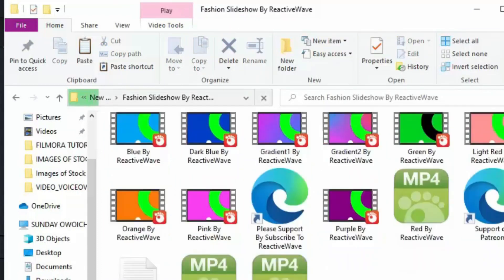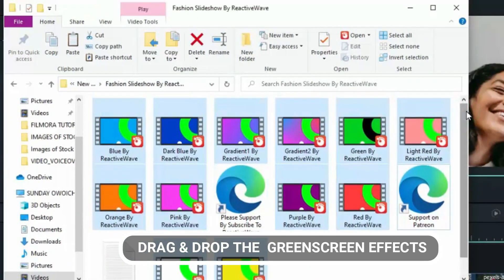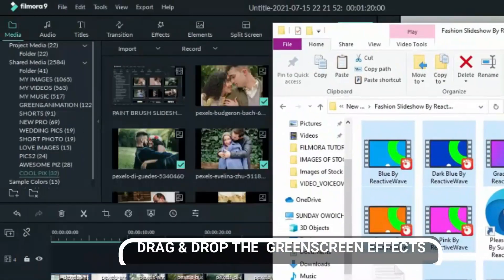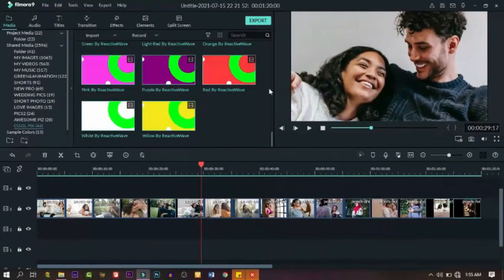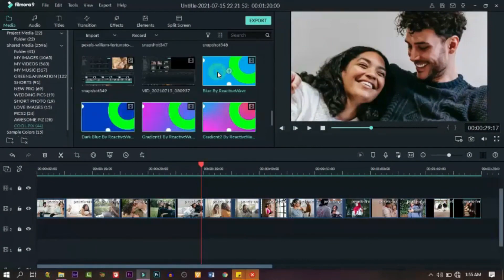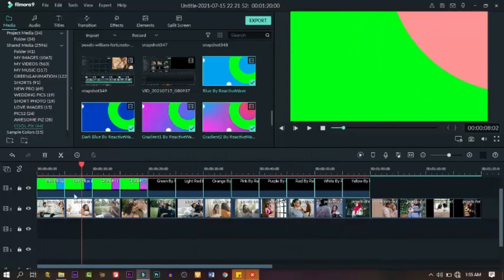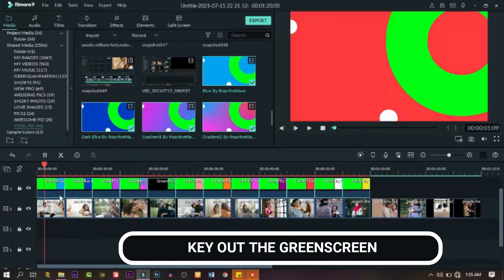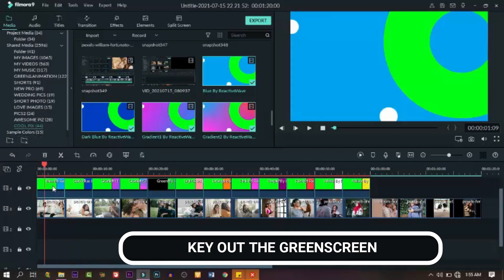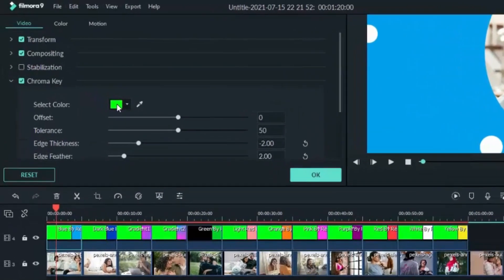Unzip it, open it, highlight all, and drag them to the library. Drop them right there. All we need to do is drag everything to the top track on the timeline. Now that we have everything aligned, the next thing we need to do is key out the green screen. Click on it, then click on that icon and it should bring you to the green screen window.